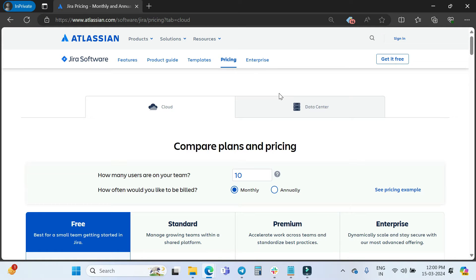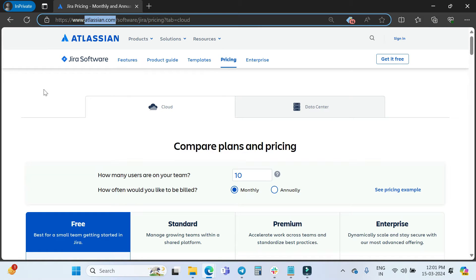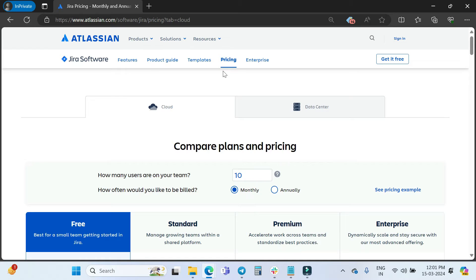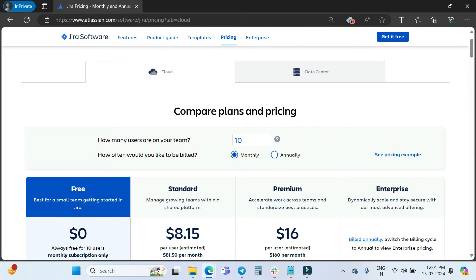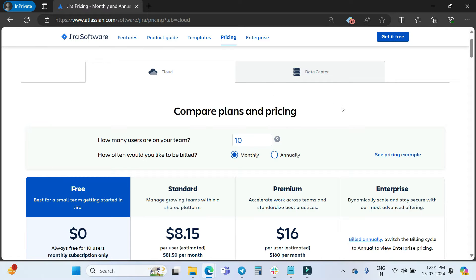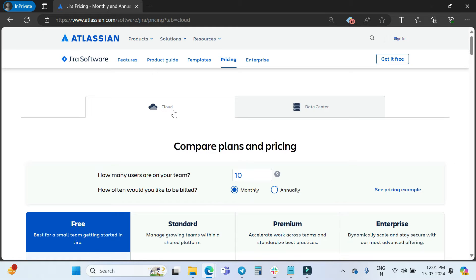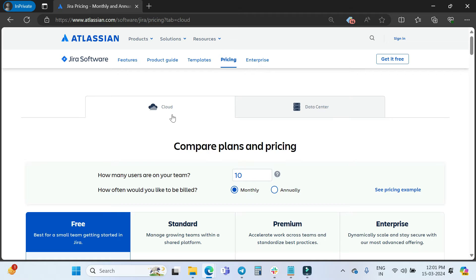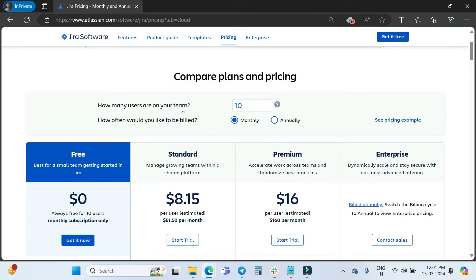I'm on the Atlassian official website, which is atlassian.com. When you come here and click on the Products menu, after that you click on Jira Software, and then you click on Pricing. You will see a page where you get information about the plan and pricing of the Jira Software. In this video I will cover only the Cloud, not the Data Center part.